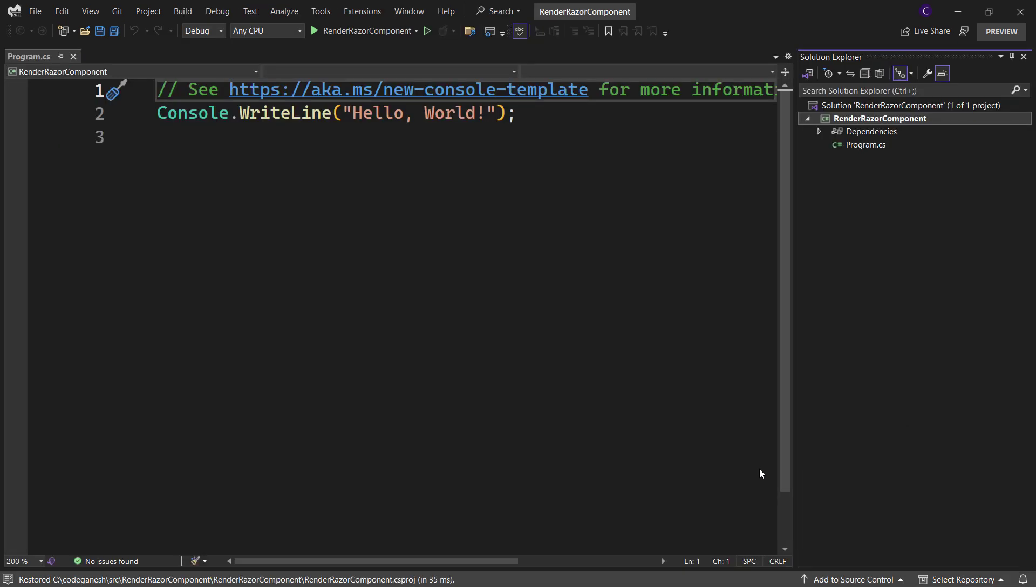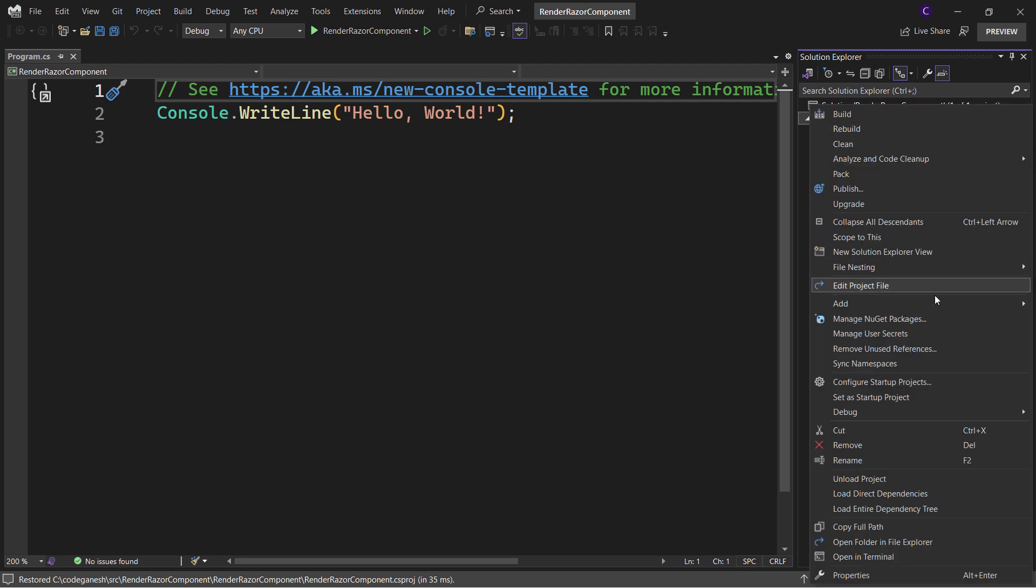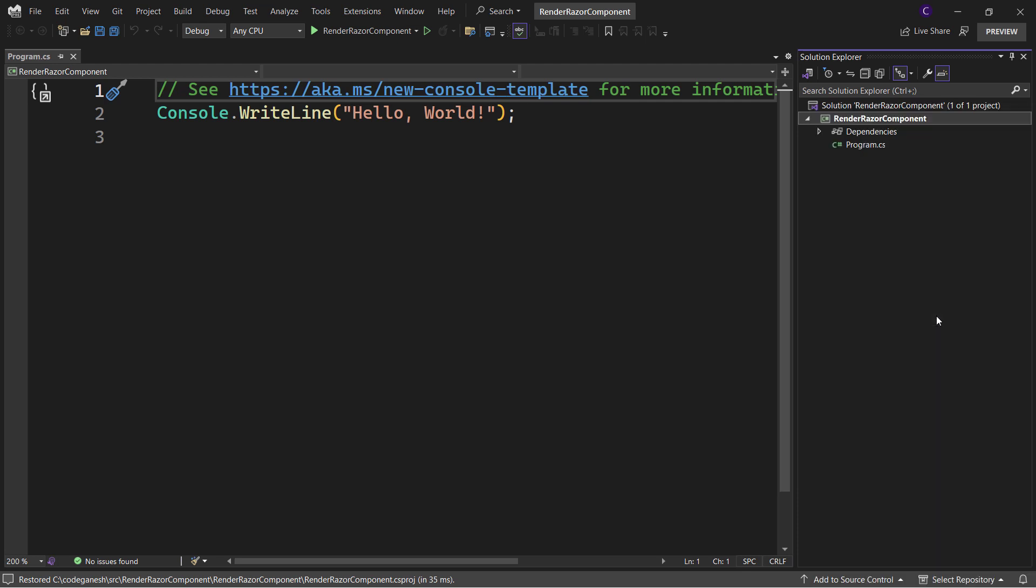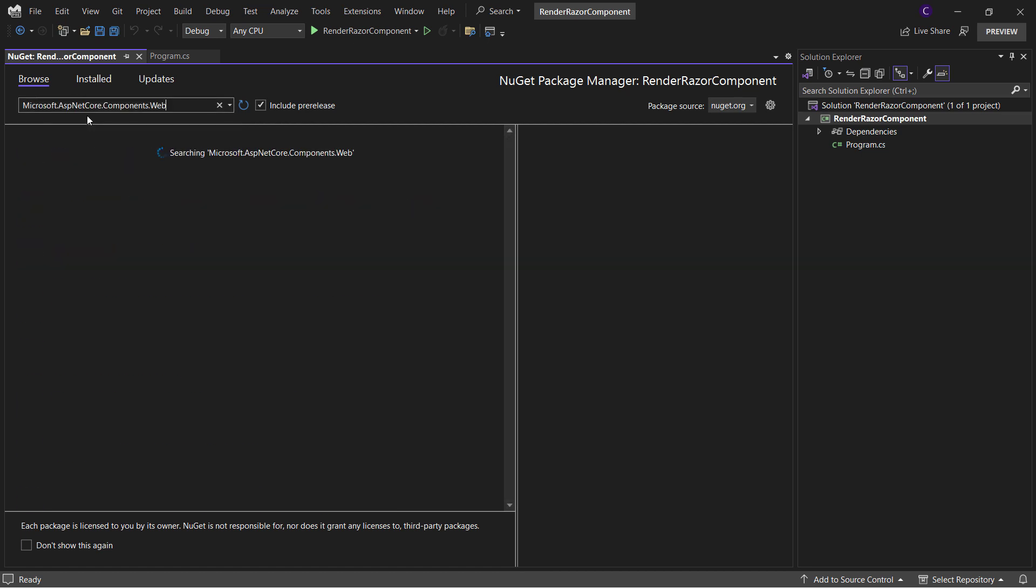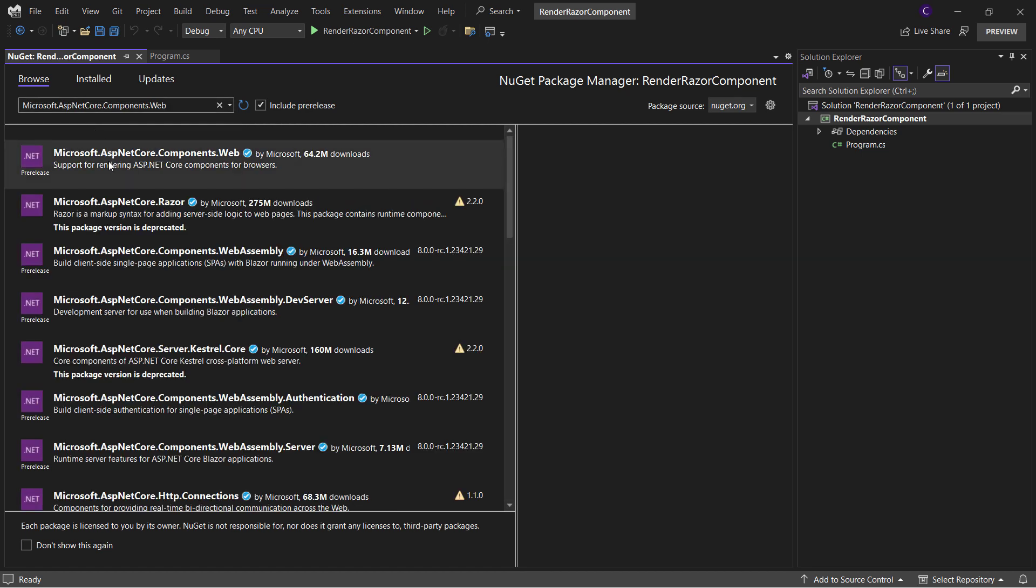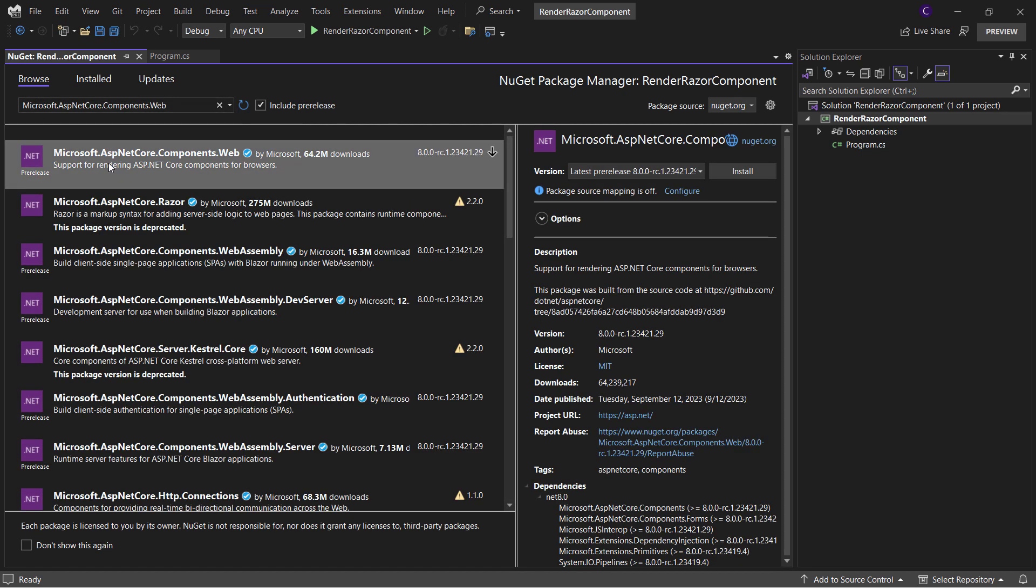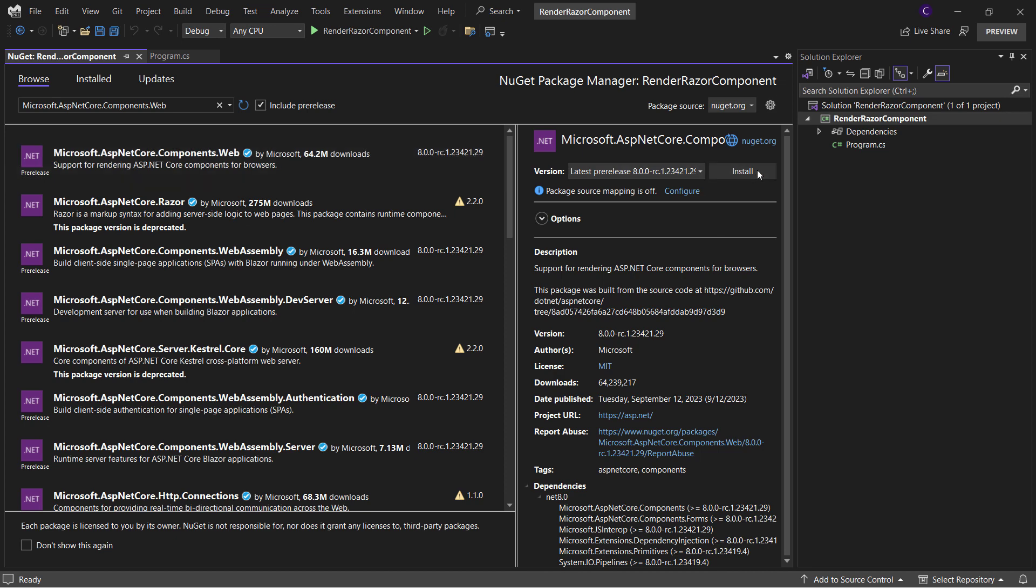Now we need to install two NuGet packages. Right-click the project in Solution Explorer and click Manage NuGet Packages. Click the Browse tab and check the include pre-release checkbox. Search for Microsoft.AspNetCore.Components.Web NuGet package, make sure it's at version 8.0, and click Install.